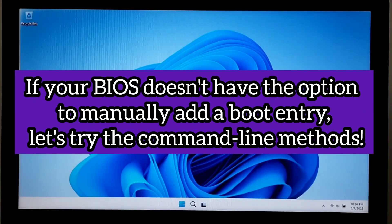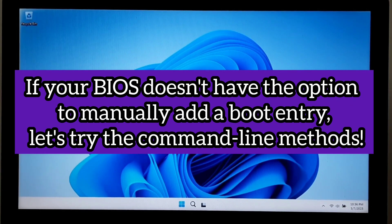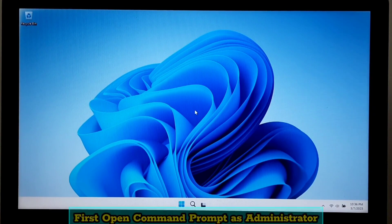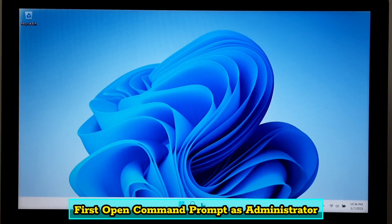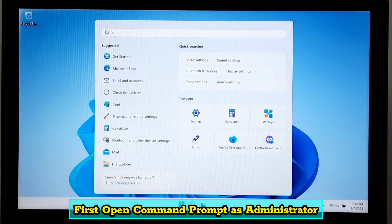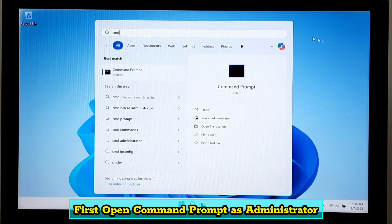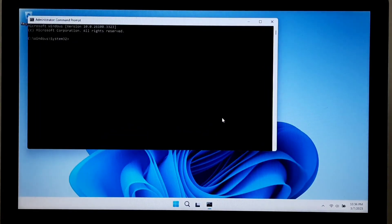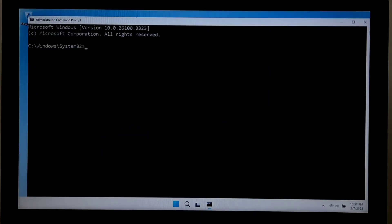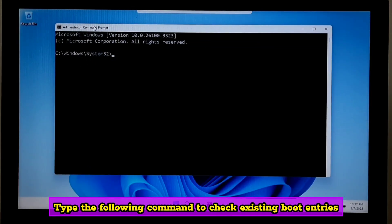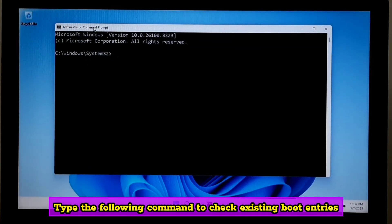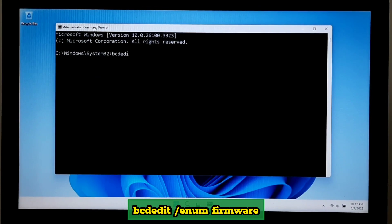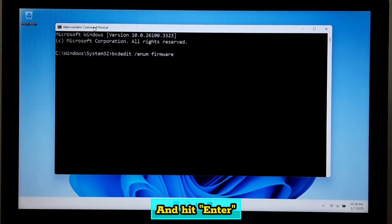If your BIOS doesn't have the option to manually add a boot entry, let's try the command line method. First, open command prompt as administrator. Type the following command to check existing boot entries: bcdedit space forward slash enum space firmware, and hit enter.